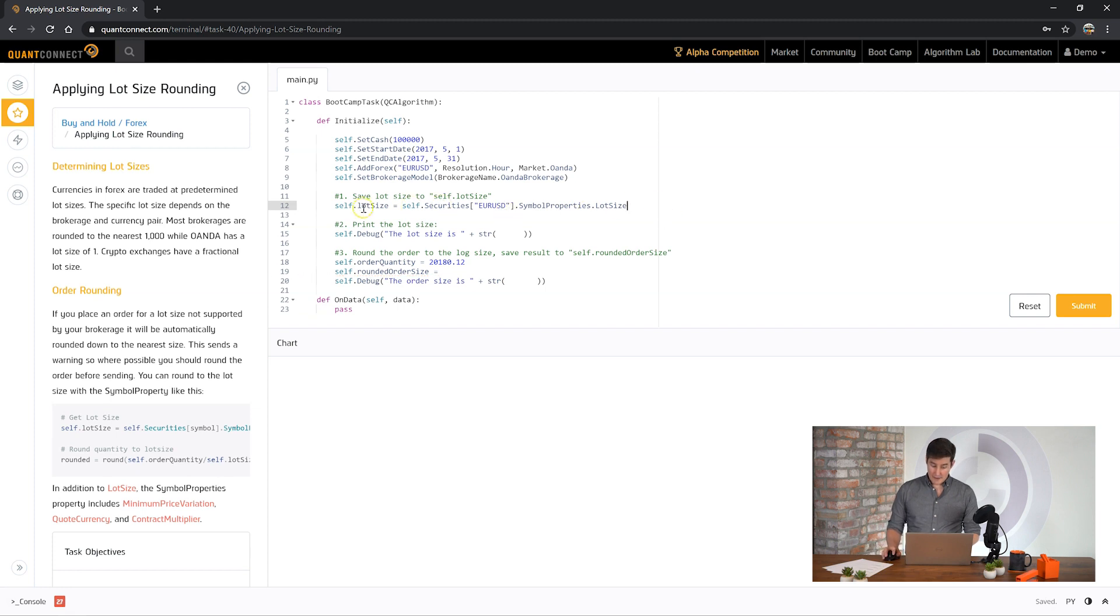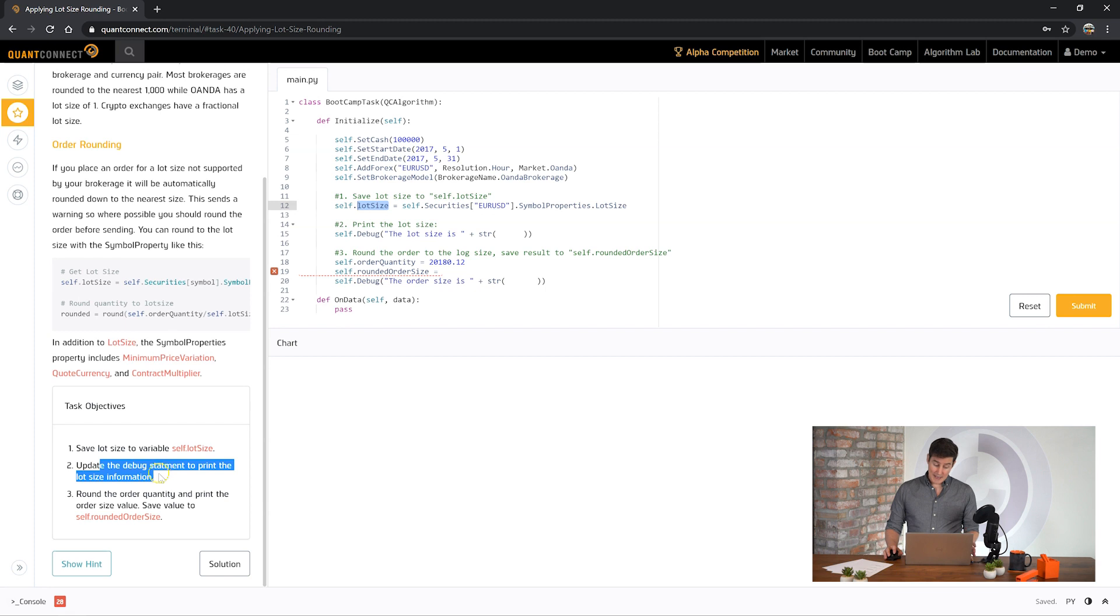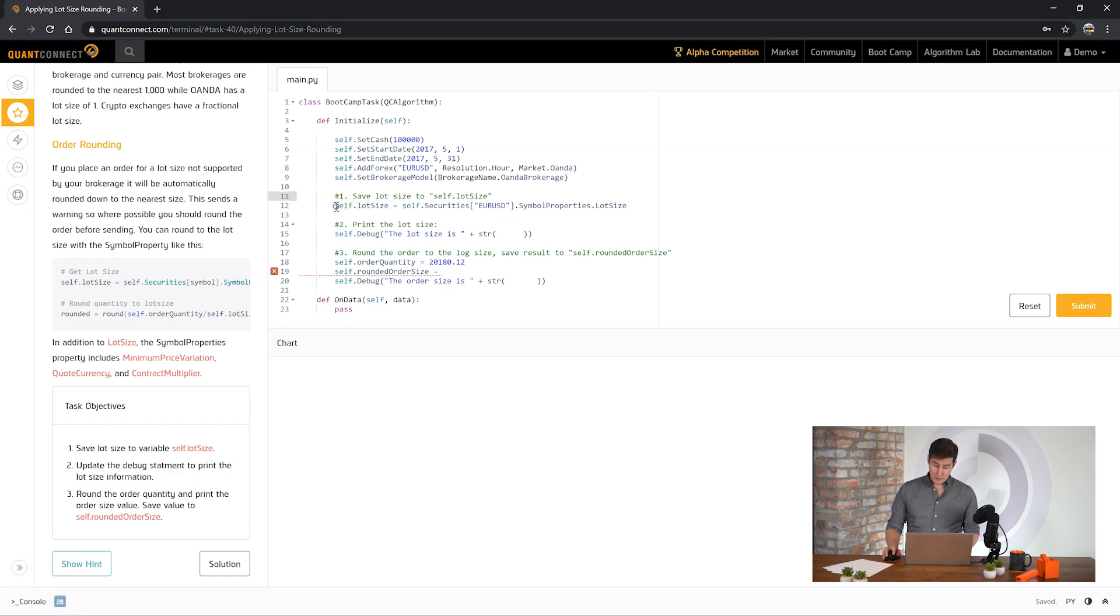So now we have saved the lot size for that asset to this variable. Next it's asking us to use the debug statement to print out this lot size information. So we just need to pass that in.